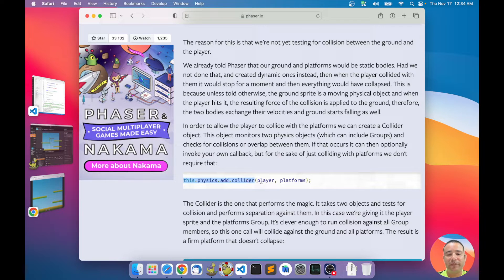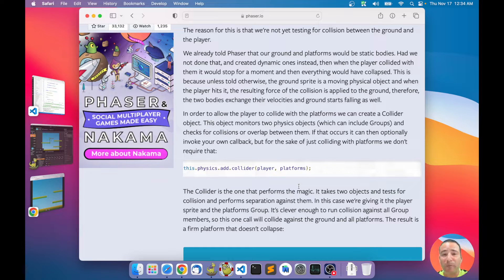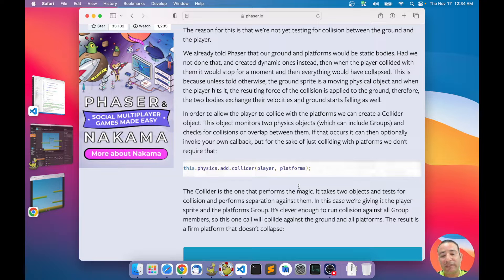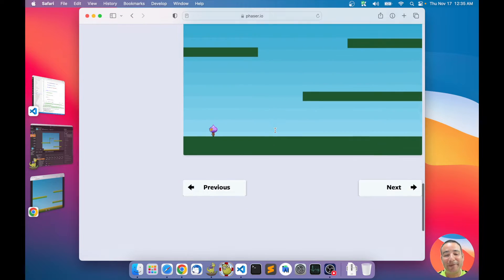A collider is an object for testing interaction between two objects, or one object and a list of objects, or one object with a group of objects, or one group testing against another group. It allows all those combinations of objects.